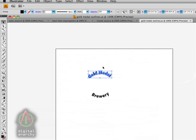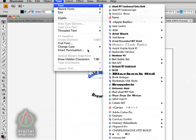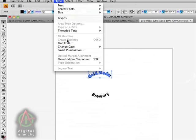If we select our text and then come up to Type, if we haven't created them as outlines, this option will be available: Create Outlines.